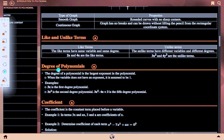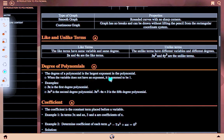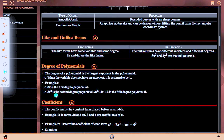Degree of polynomials: the degree of a polynomial is the largest exponent in the polynomial. When a variable does not have any exponent, it is assumed to be 1. Example: 3x is a first-degree polynomial; 3x² is a second-degree polynomial; 3x⁵ − 4x + 3 is a fifth-degree polynomial.